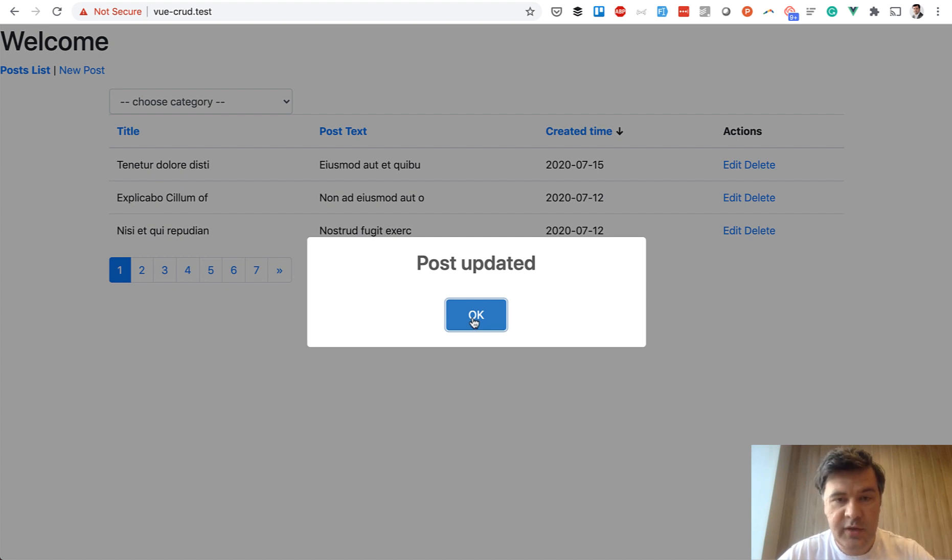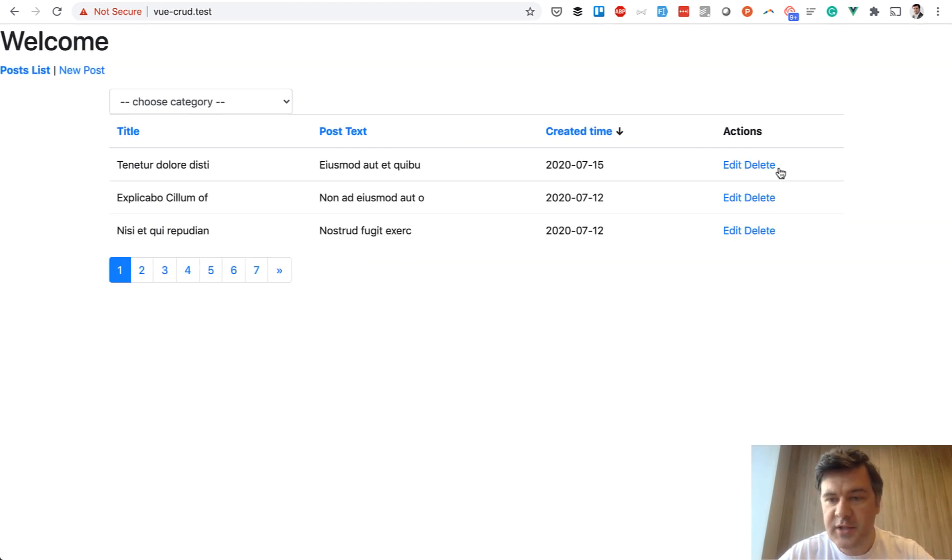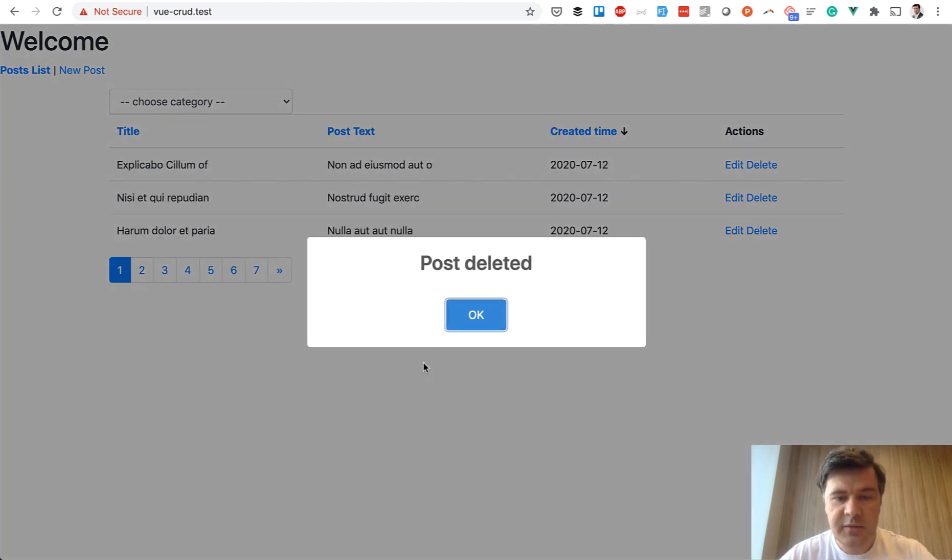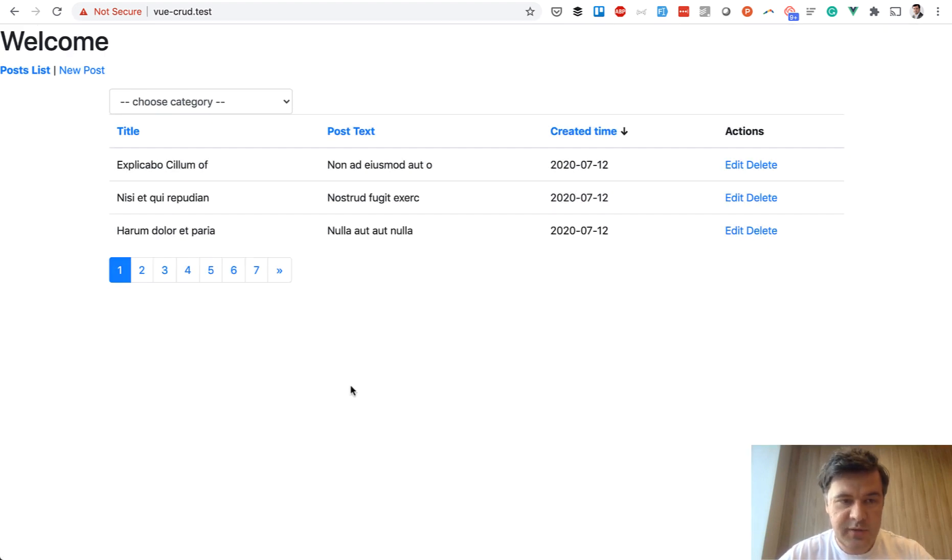Also we will use sweet alert for the alerts like this one. You can delete. Also sweet alert for confirmation. Delete the post and post deleted. So it all will be covered in the course.